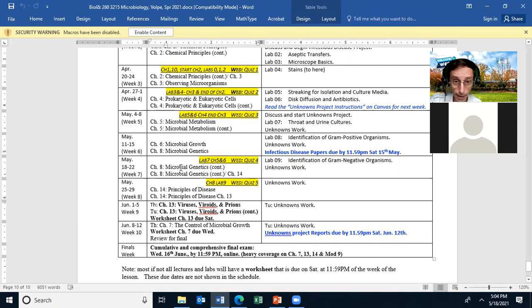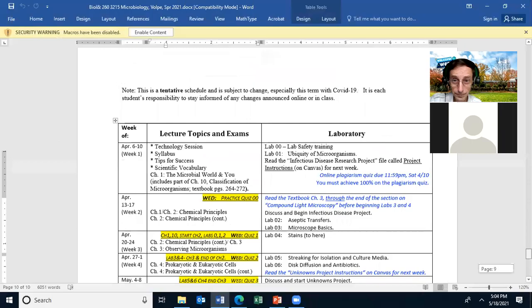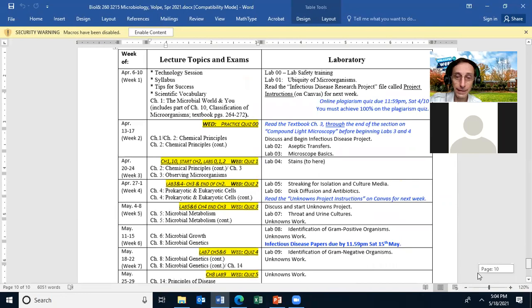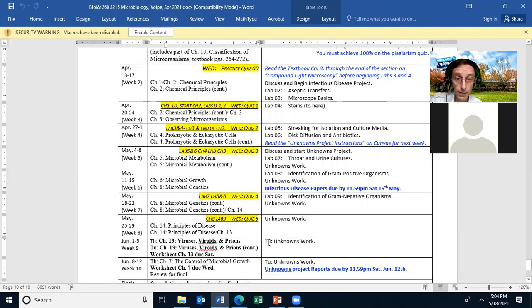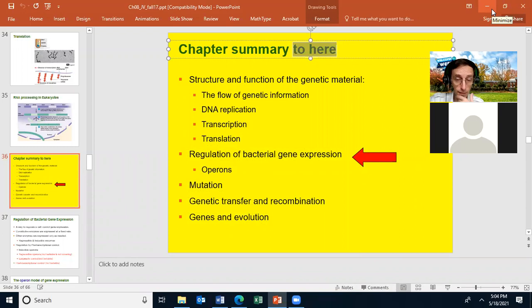We'll be working on chapter eight. We might even finish it, which will mean we'll start chapter 14 a little early. And then today we have lab nine that we'll be talking about at 6:30. Any question about what we're doing? If not, let's begin chapter eight. I'll leave this up because I'll talk about it with the lab at 6:30.